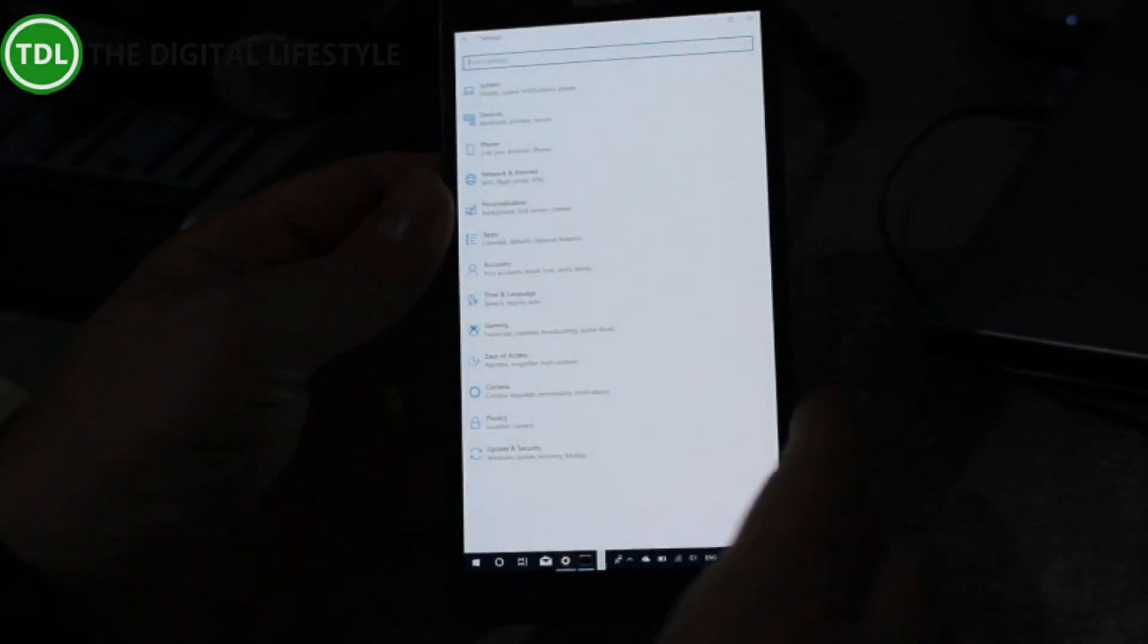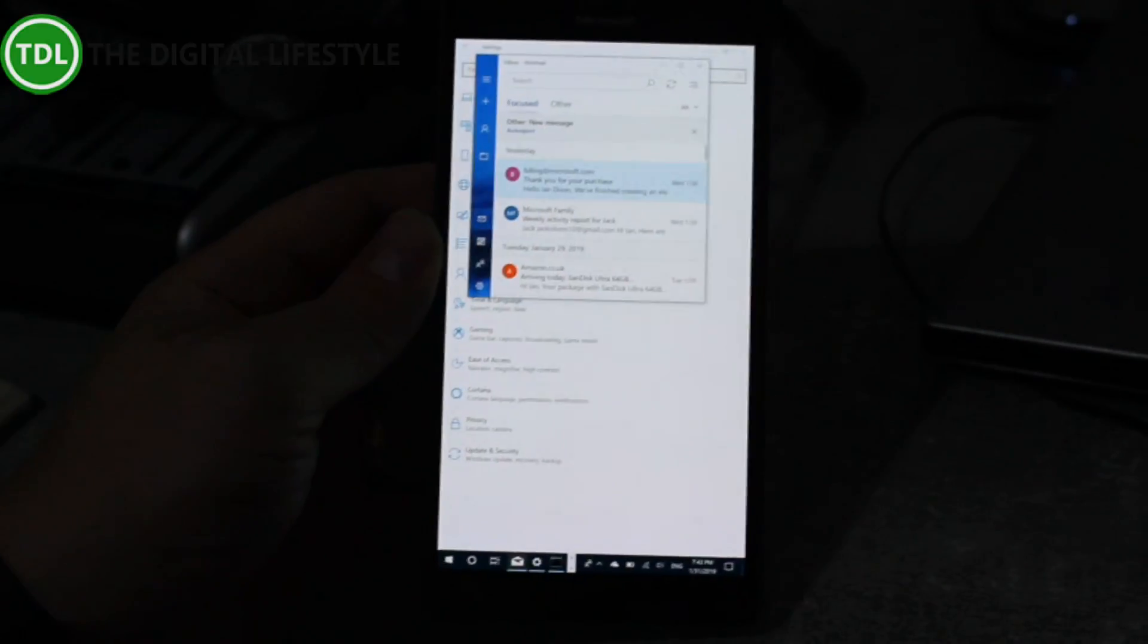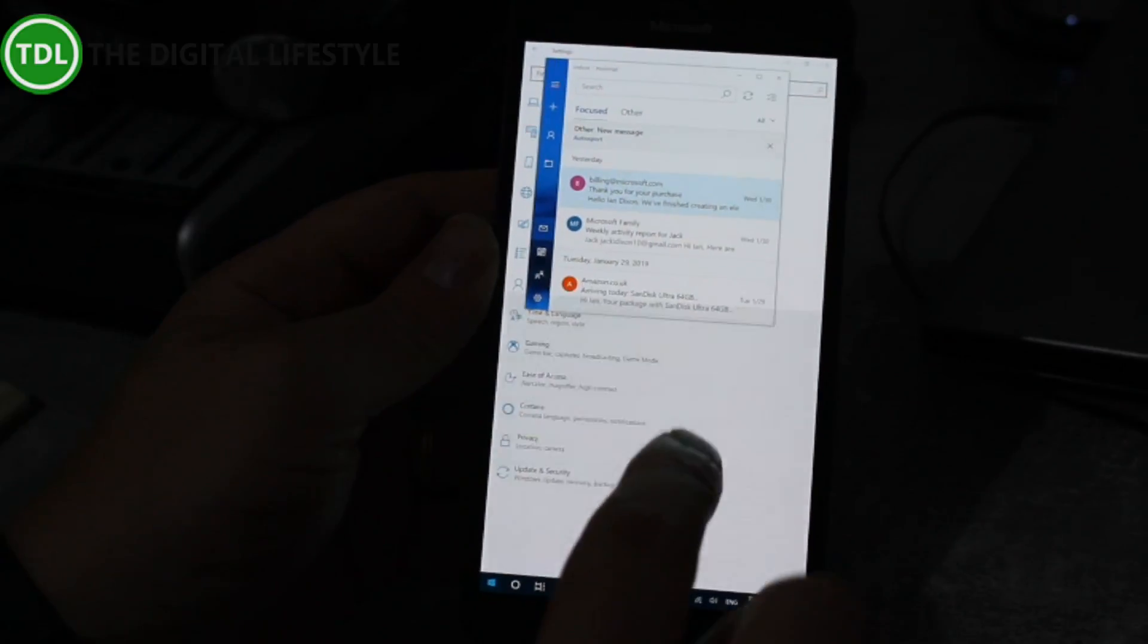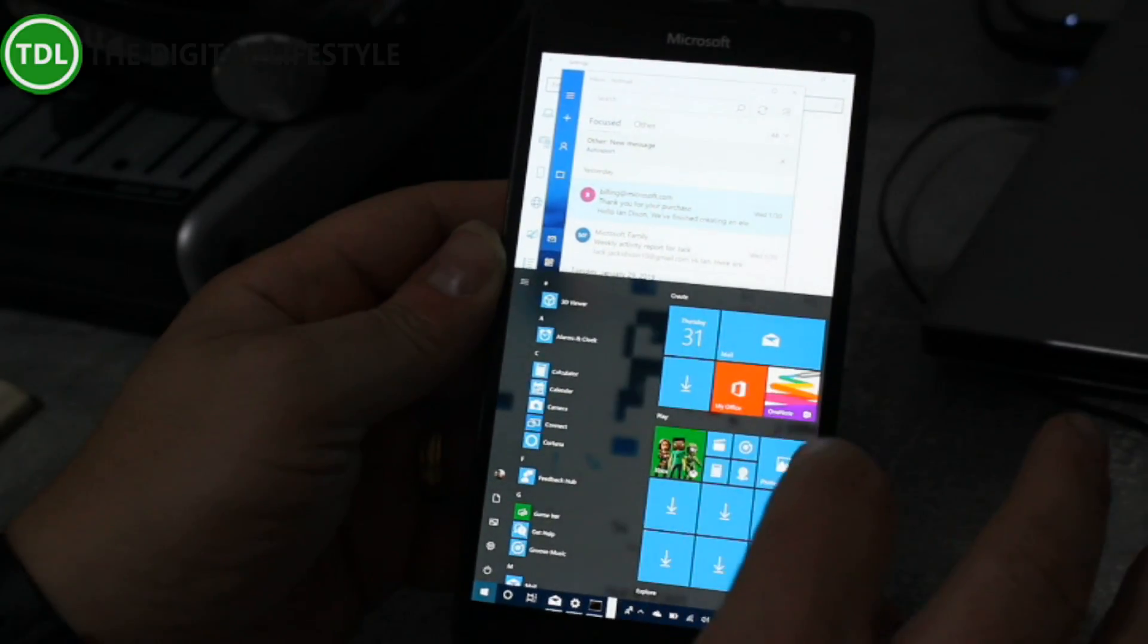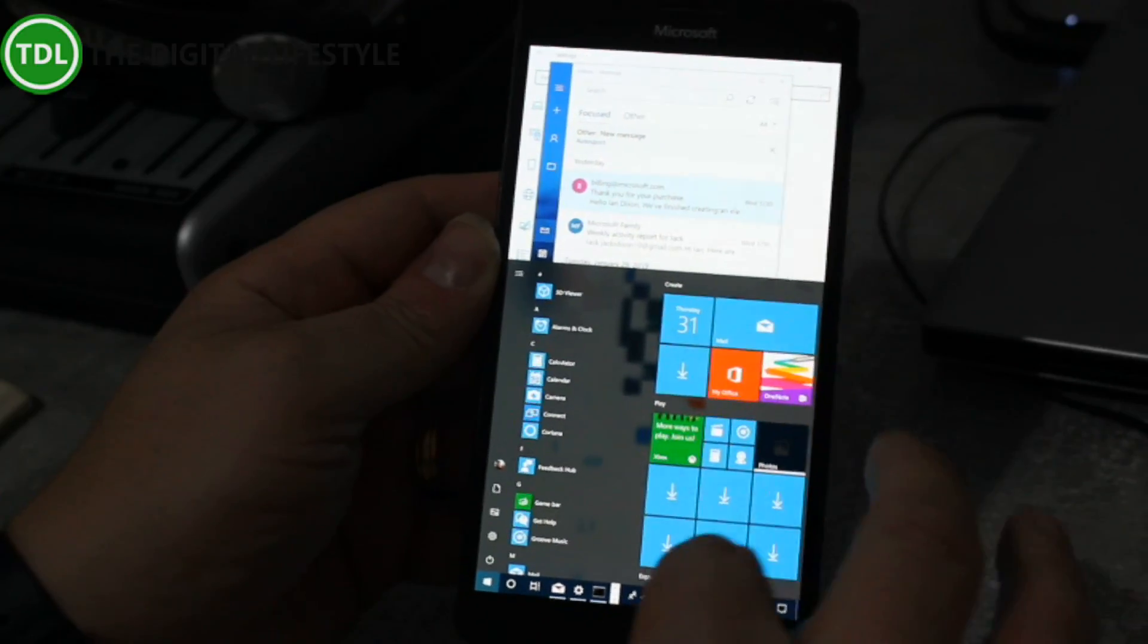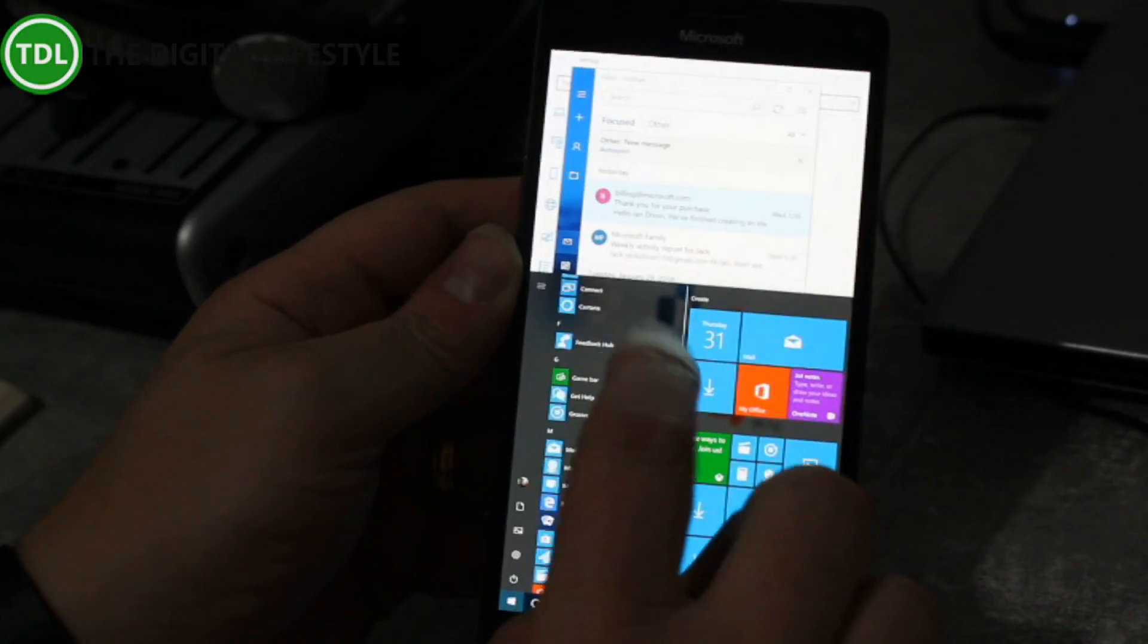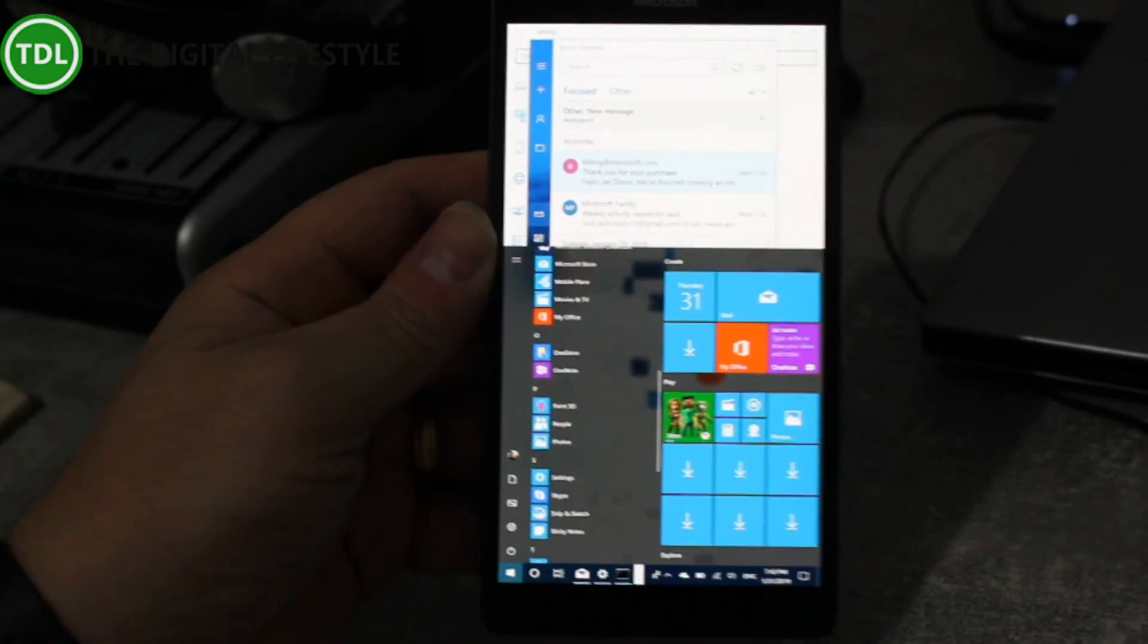But things like the Mail app works, there's the Mail app. The Photos app works. It's still downloading some more apps actually. OneDrive works here, I've got OneDrive working on here. Everything, Cortana, everything that's in Windows 10 works on here.